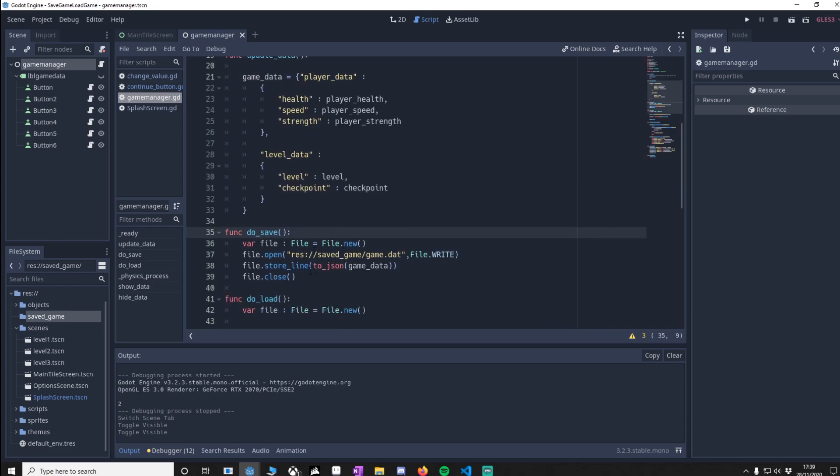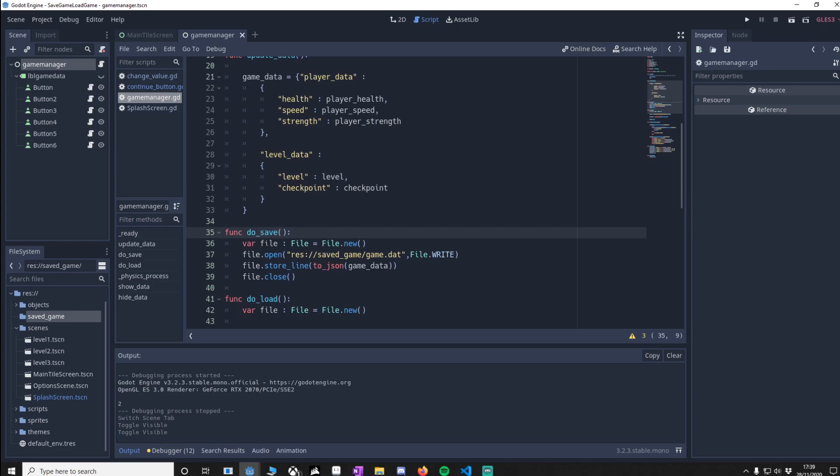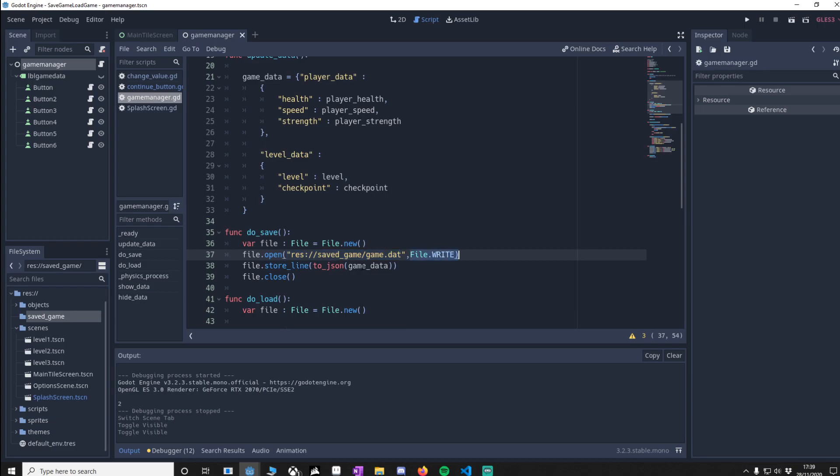do_save is going to save our values so we're going to define a new file, we're then going to say at this path we are going to write and then we're going to get the dictionary and we're going to write, we're going to store the line to JSON so we're saving it as a JSON file and this way the dictionary is formatted in a JSON format. We've finished with it so we're going to close it.